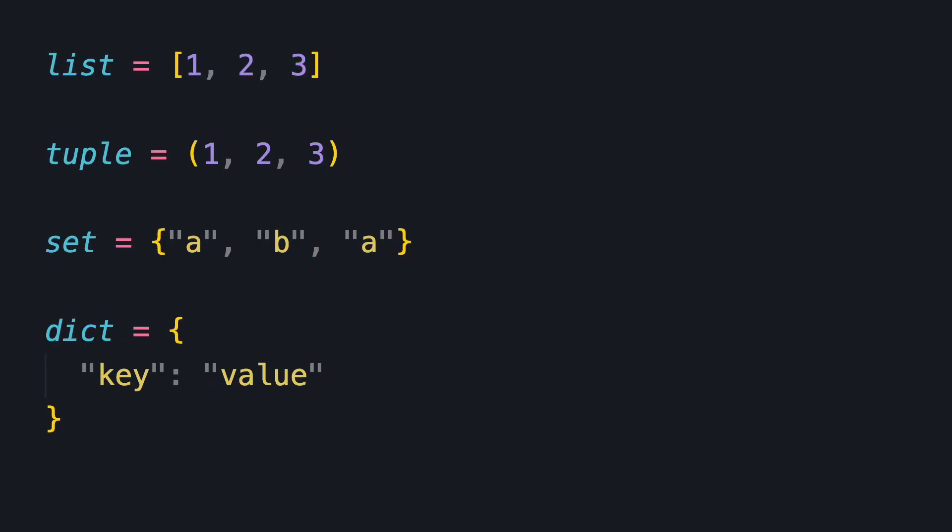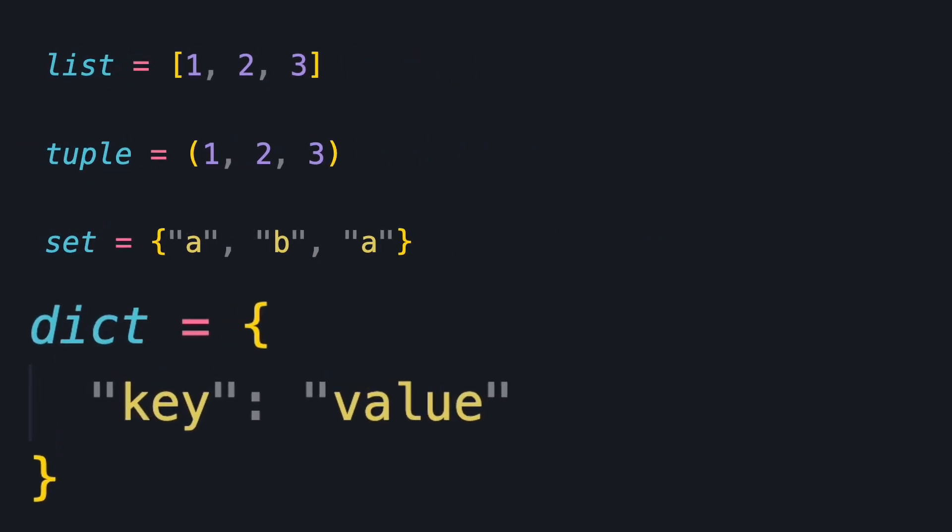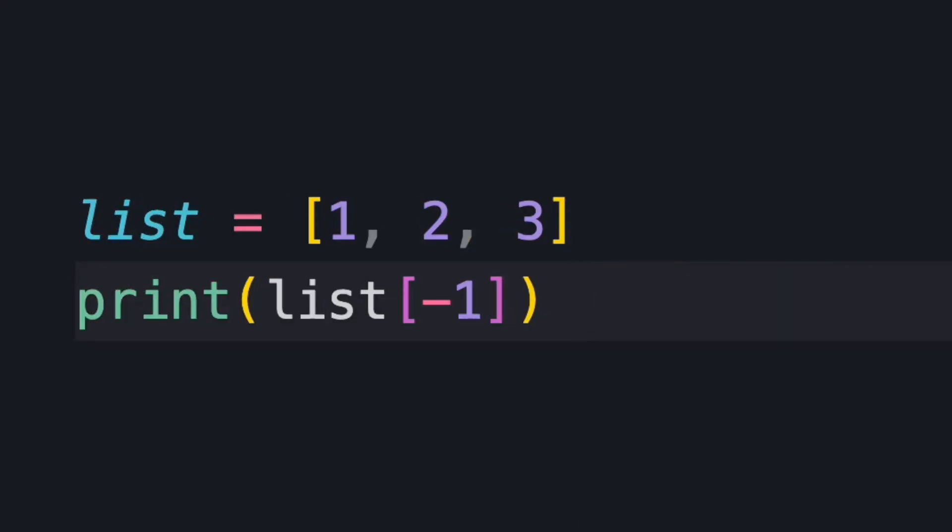Python has four types of collections: lists, tuples, sets, and dictionaries. Now, unlike many languages, we can use a negative index to count backwards.